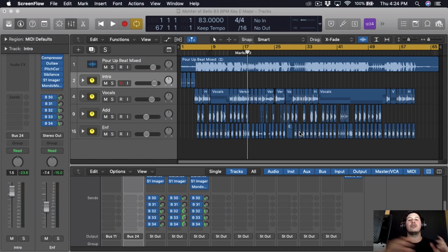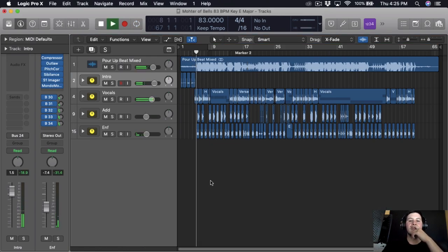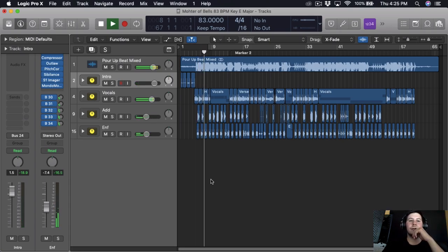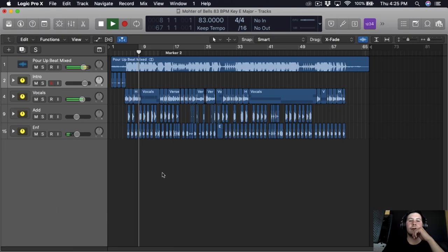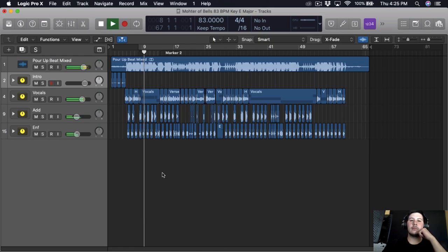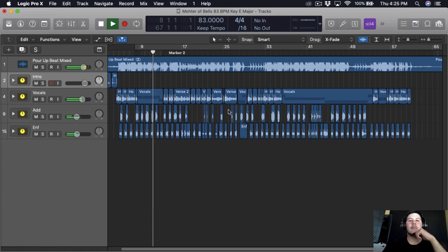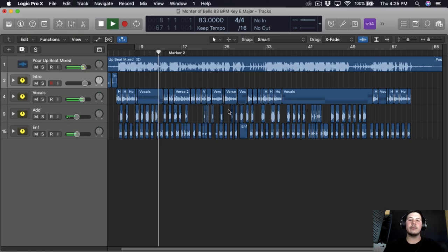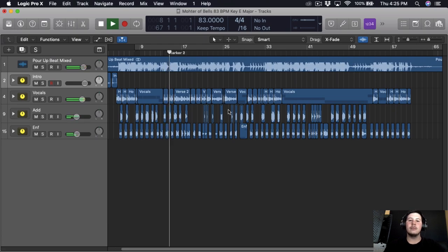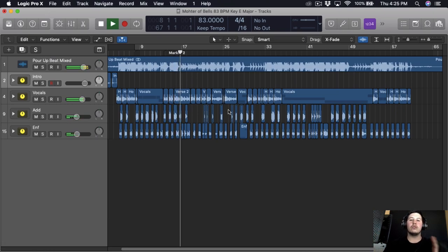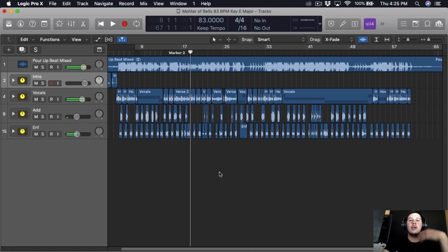[Song playback demo — hook and verse of 'Pour Up' by Little JJ]